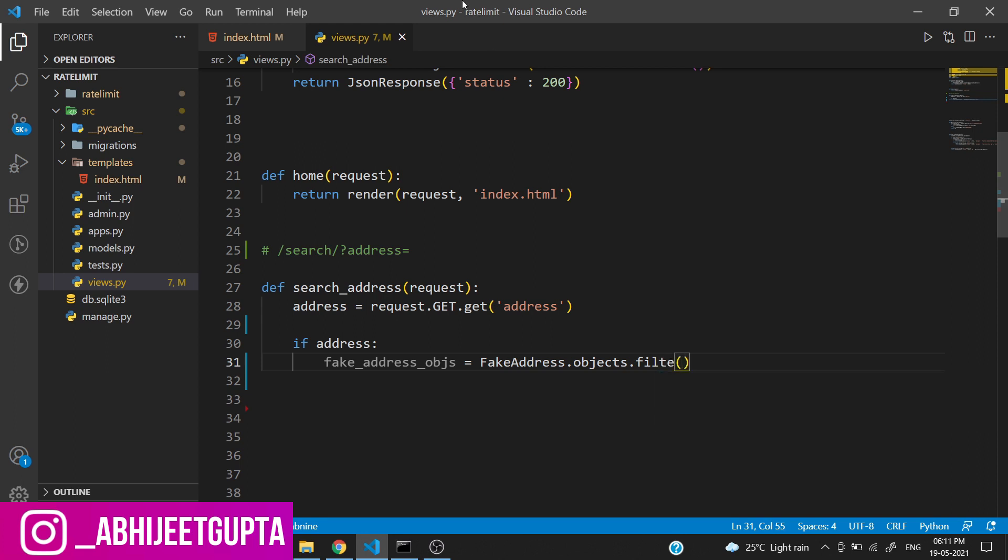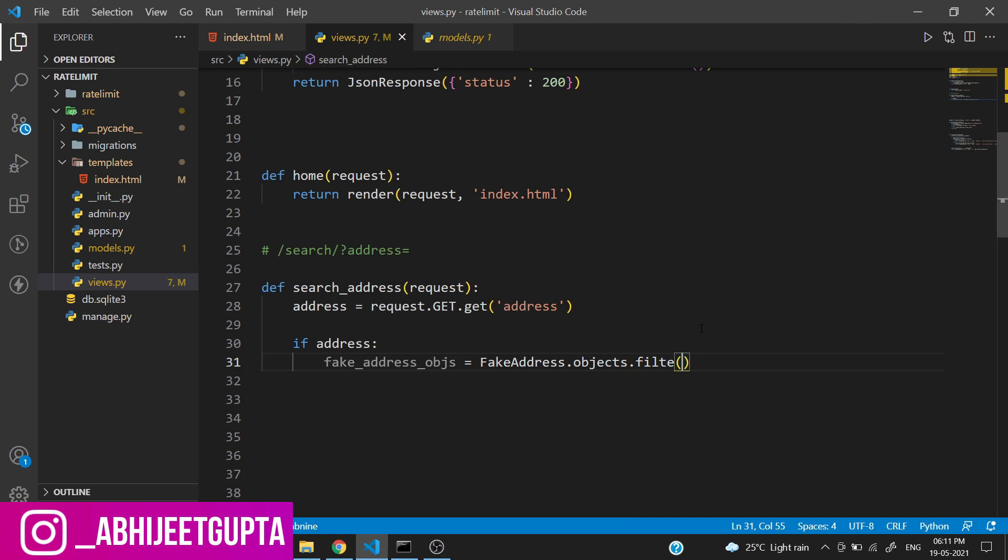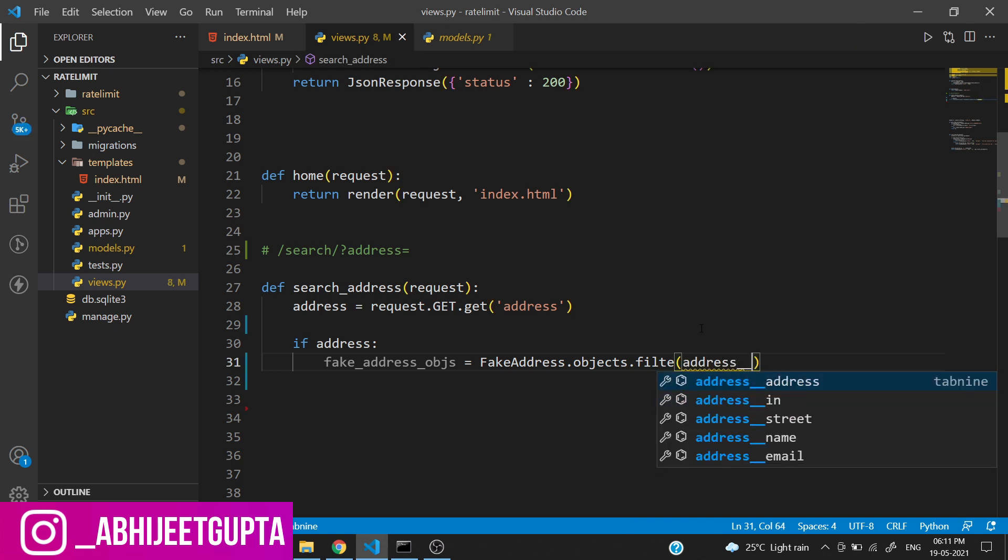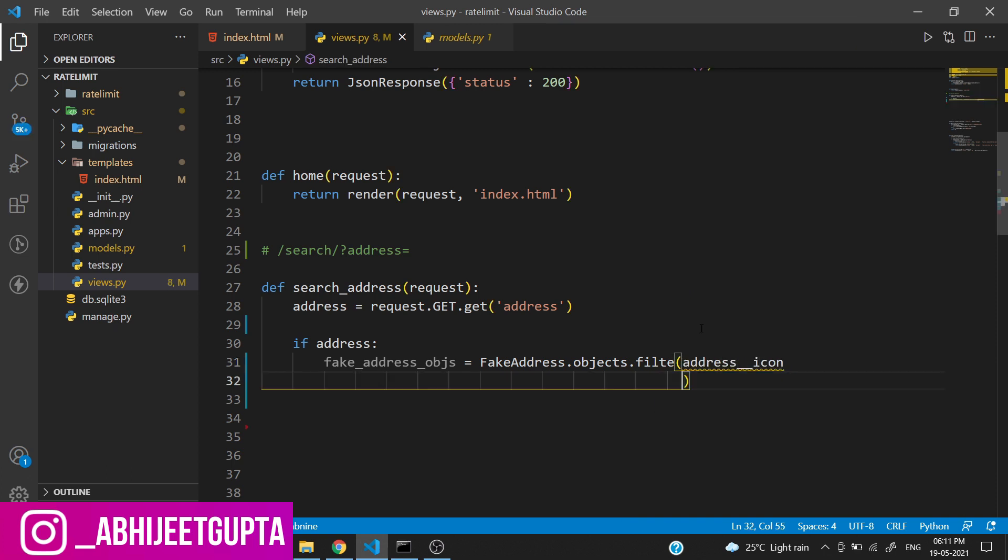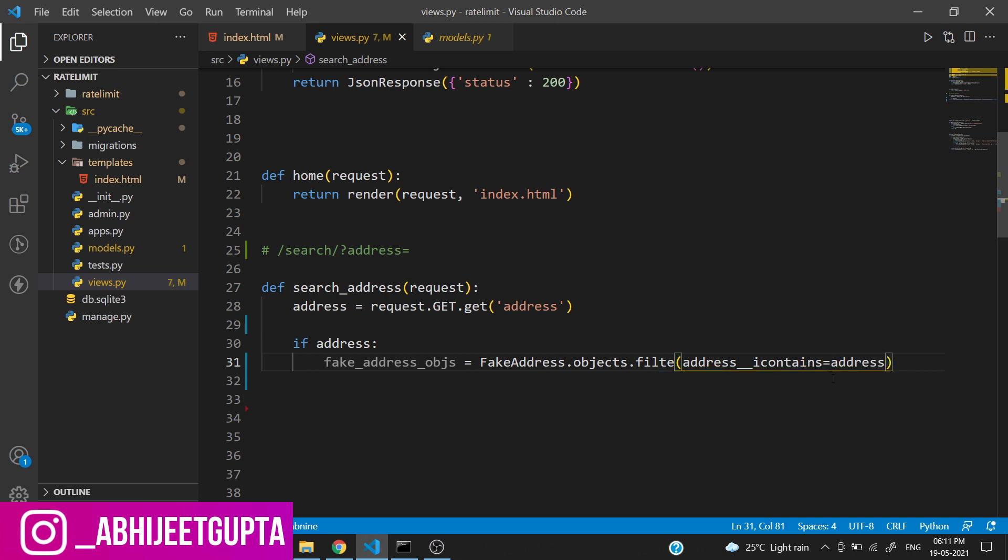We can use in JavaScript we have a method - icontains - which grabs all the data which matches. It's a kind of searching thing.